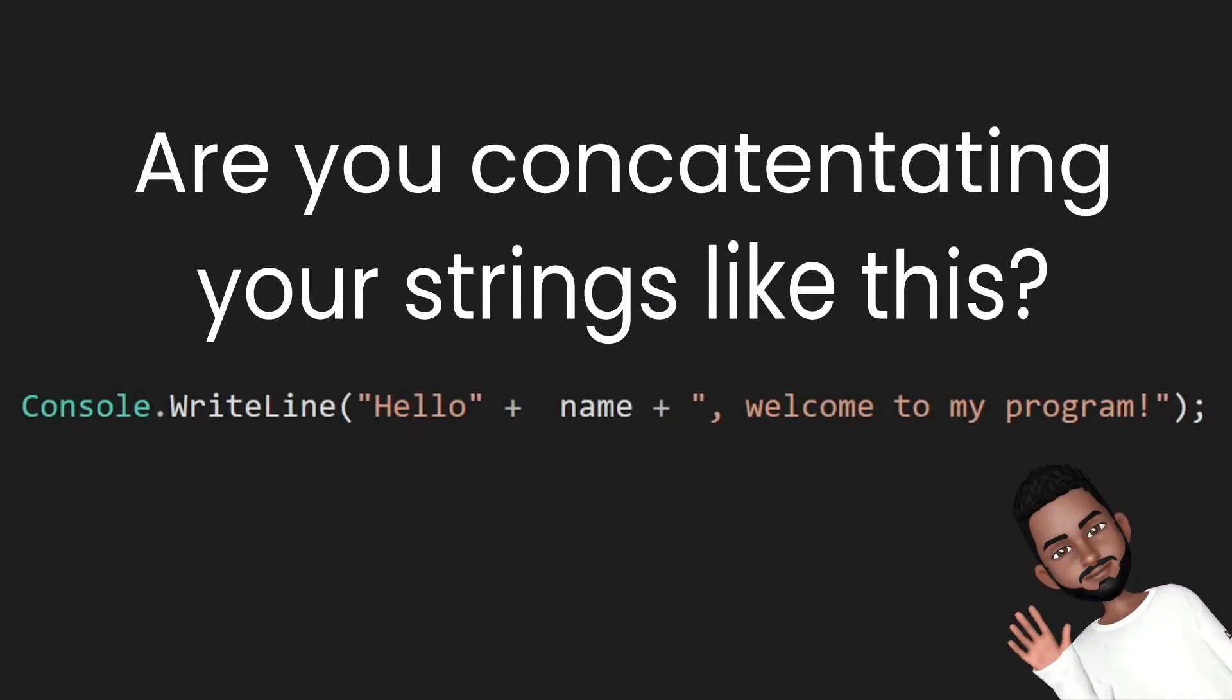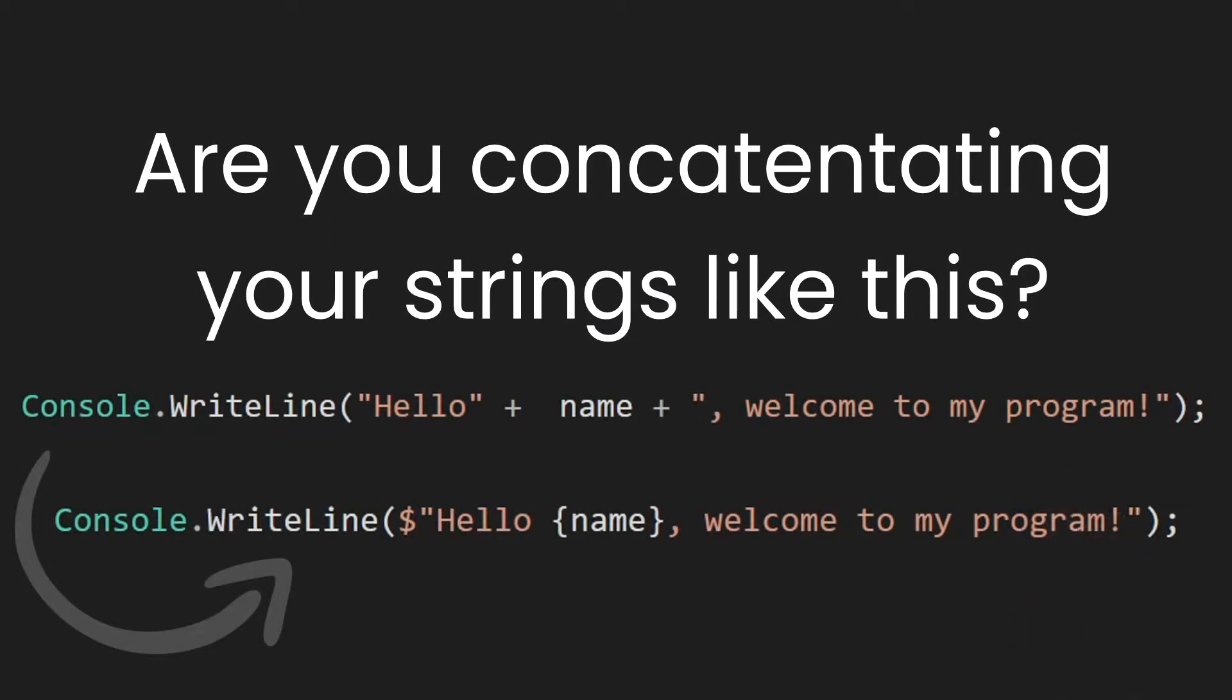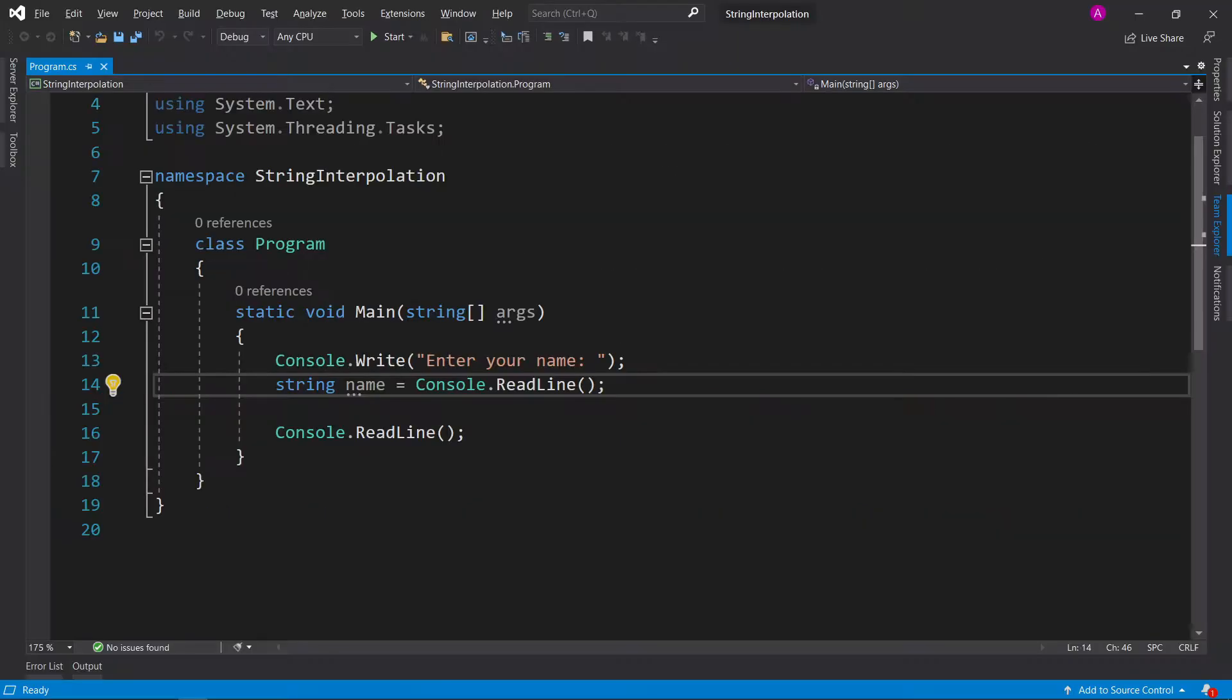Are you concatenating your strings like this? Use string interpolation instead. It makes it easier to read and less prone to errors. Hi, my name is Abba and today we're going to walk through how to use string interpolation.